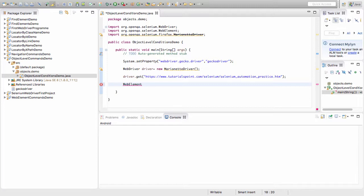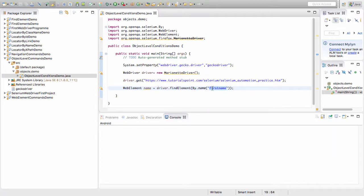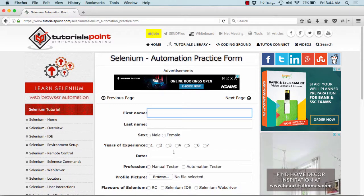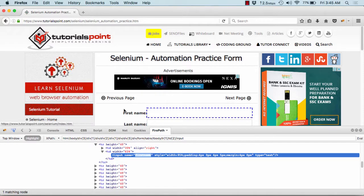Now I am creating a new web element named nameElement. I recall from previous work that the name field has the attribute name as 'firstName'. I inspect the input box using Firebug to confirm the name attribute. You can use Firebug, FirePath, the browser's built-in debugger, or Selenium IDE — whatever your comfort level is.